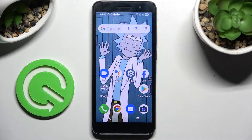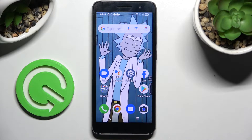Hi! In front of me is the Alcatel1 2022 and today I would like to show you how you can set up screen lock on this smartphone.